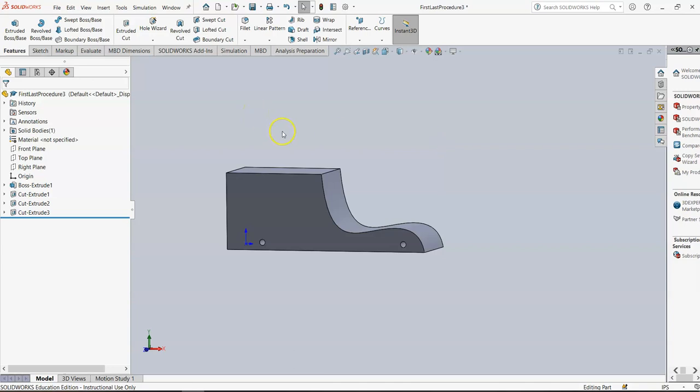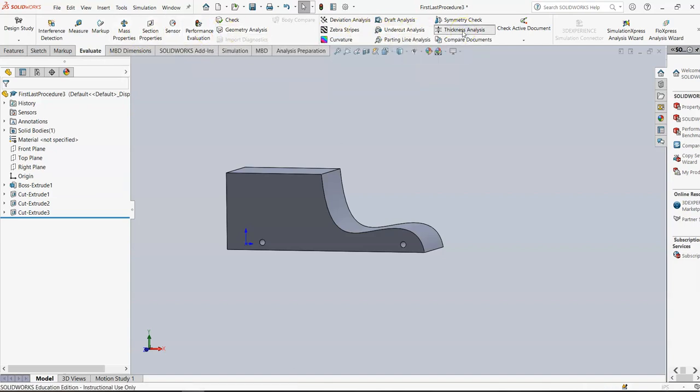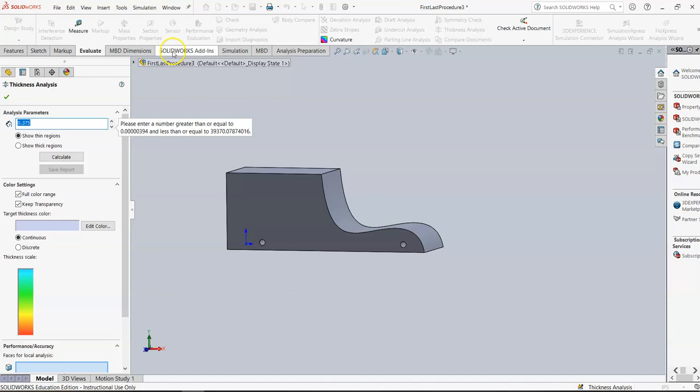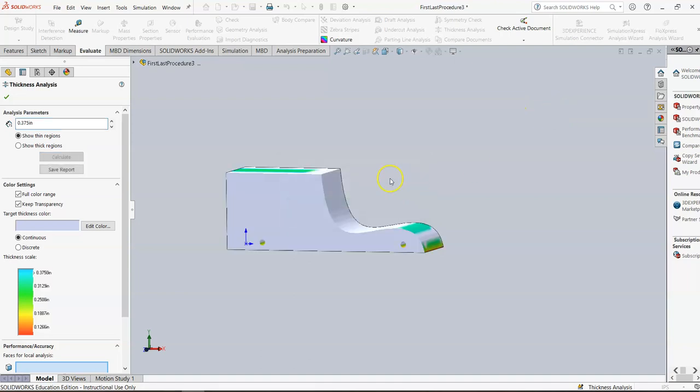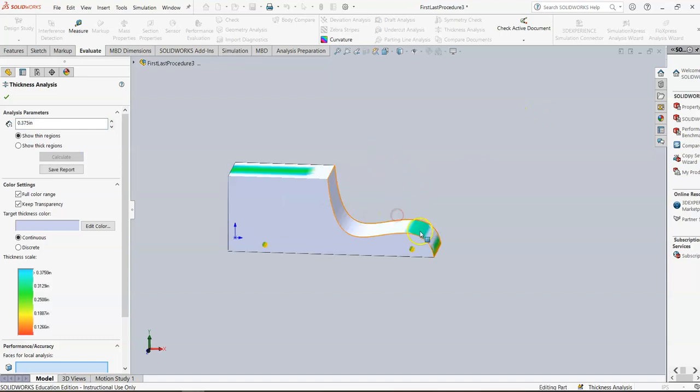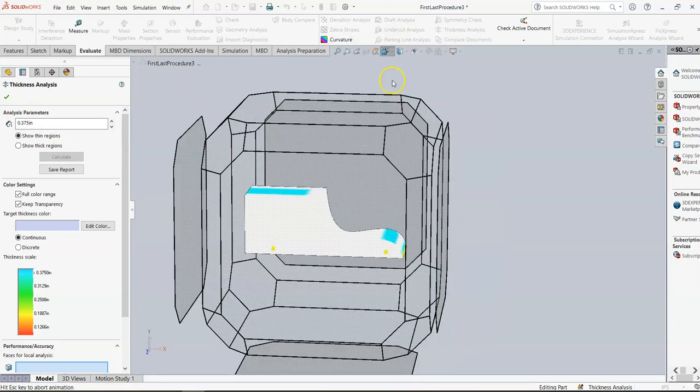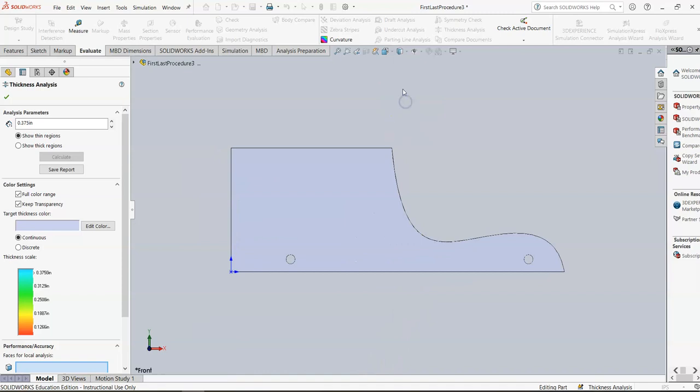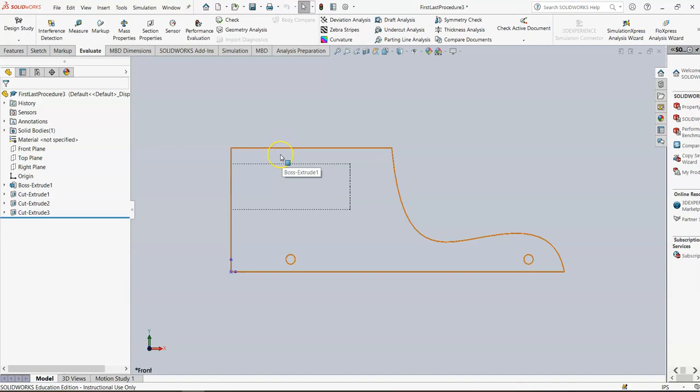To determine whether we're going to have any sort of thickness issues, I'm going to go to Evaluate and Thickness Analysis. And in Thickness Analysis, that number that I told you we've got to be careful of is 0.375. So I'm going to put 0.375. I'm going to click Calculate. See how it says show the thin regions? So let it do its thing here. And you can see that I've got some color. Now, color is not necessarily what you want to see. However, the color is above the chamber and the color is above the axle here for 0.375. So what does that mean? That means that between here and here, it's thinner than 0.375. That's okay.